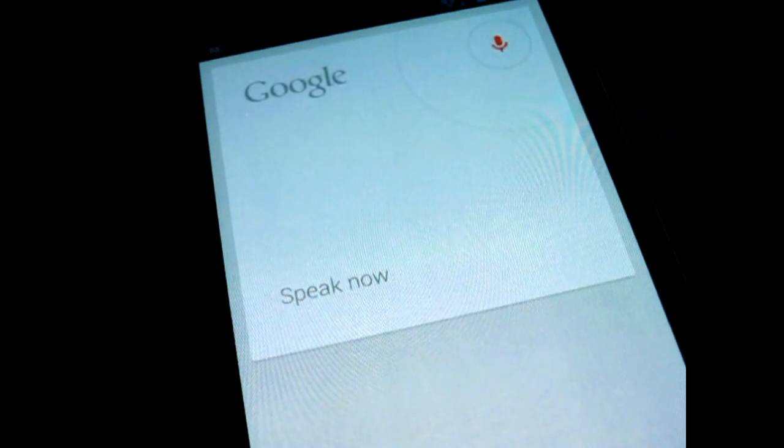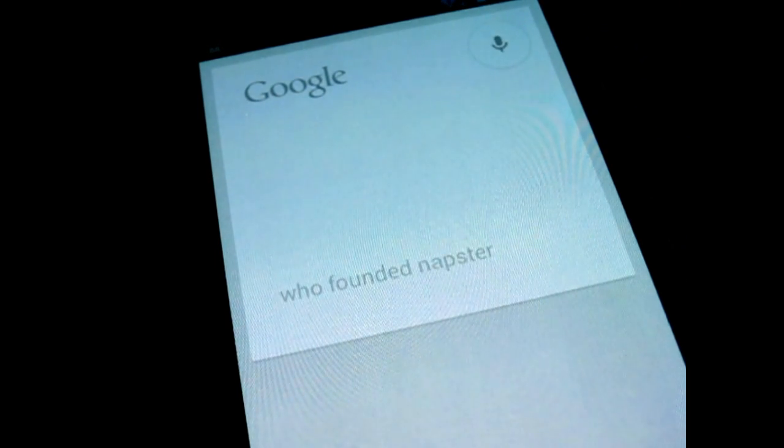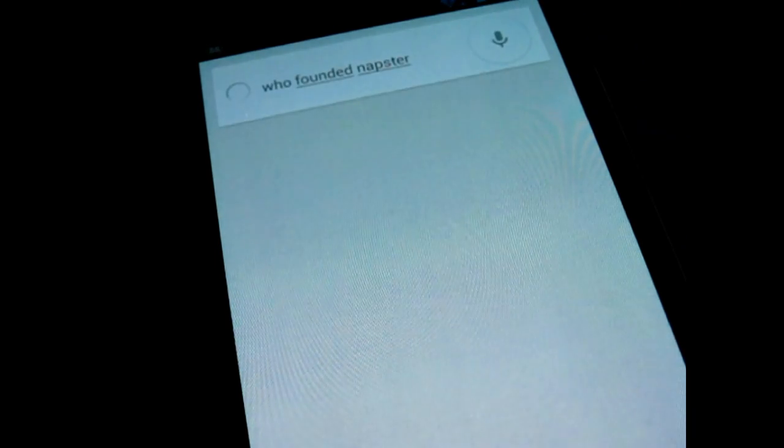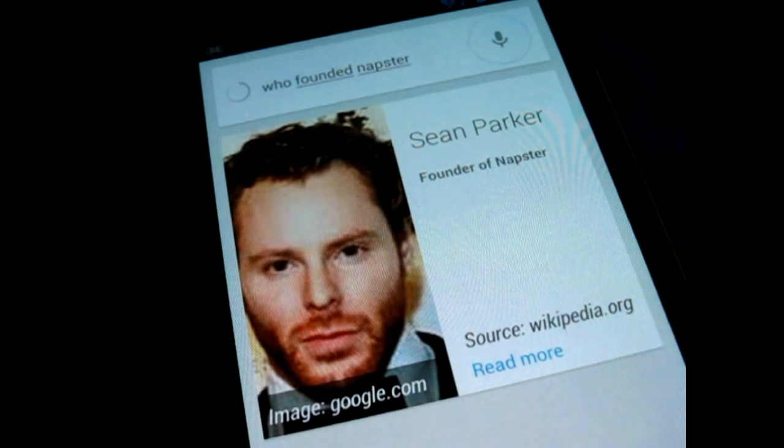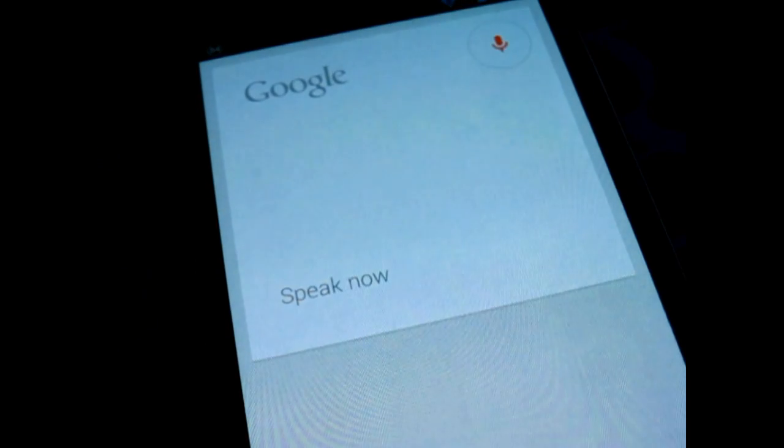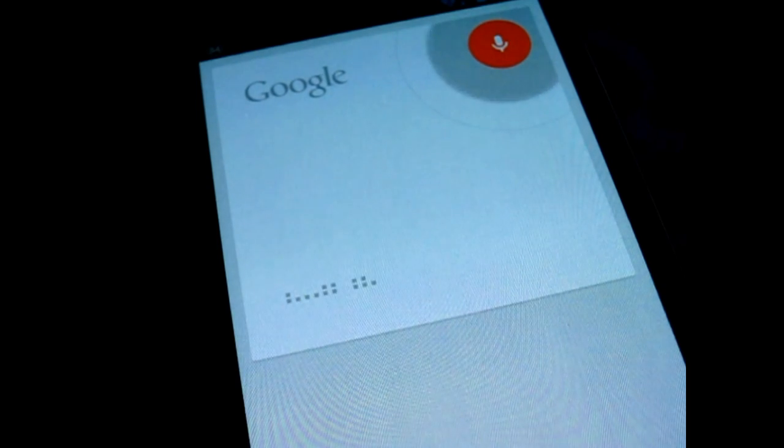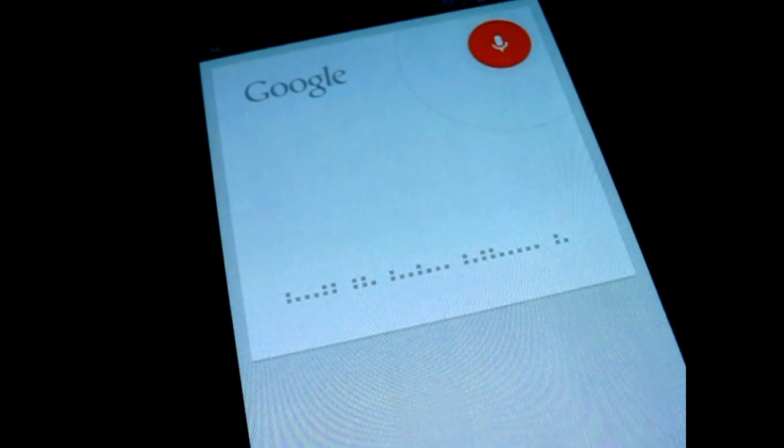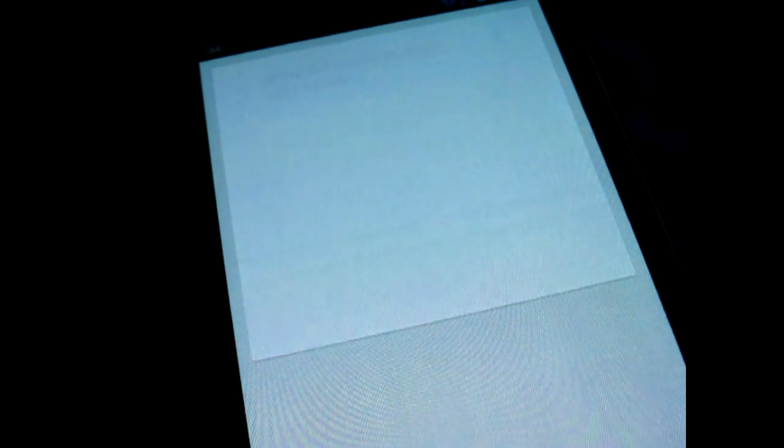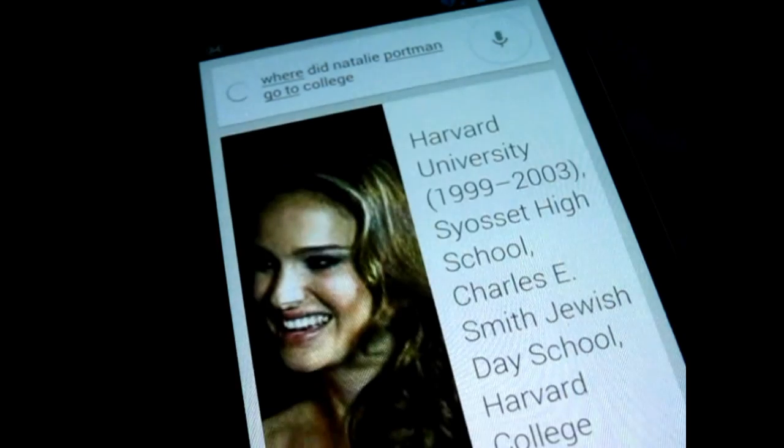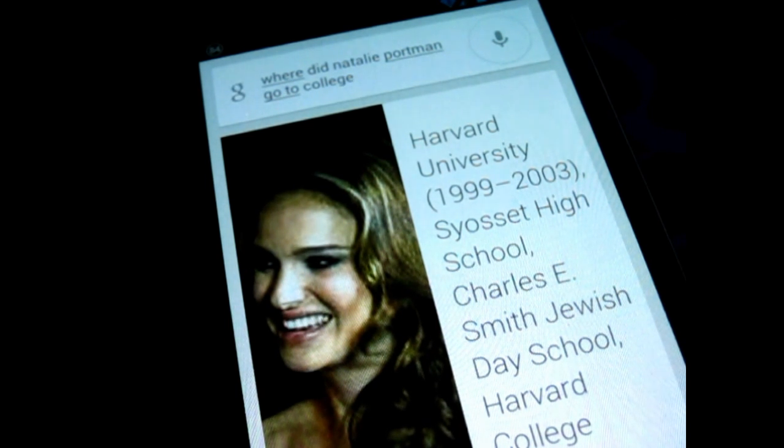Who founded Napster? Napster was founded by Sean Parker. Where did Natalie Portman go to college? Natalie Portman Education is Harvard University, Syosset High School, Charles E. Smith Jewish Day School, Harvard College.